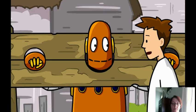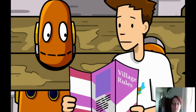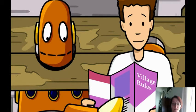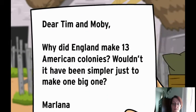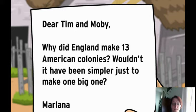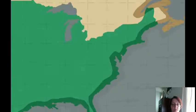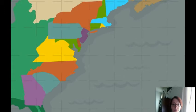Well, now you've done it. It says right here, no skipping through town on Sunday whilst eating an ear of corn. These reenactors take their blue laws seriously. Dear Tim and Moby, why did England make 13 American colonies? Wouldn't it have been simpler just to make one big one? From Marlena. Good question. Maybe England would have done that if they thought of it in the beginning.